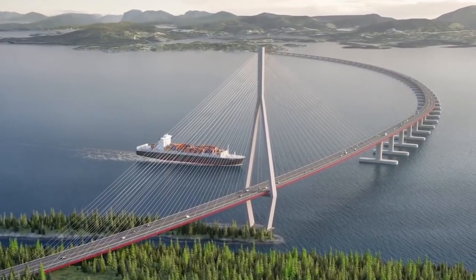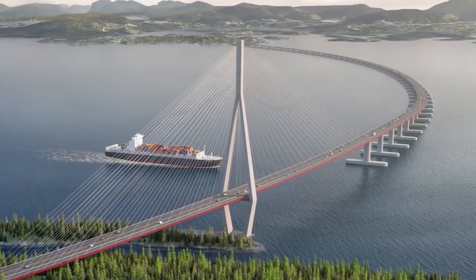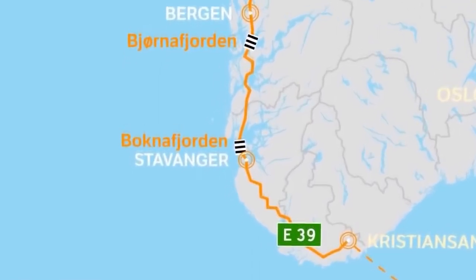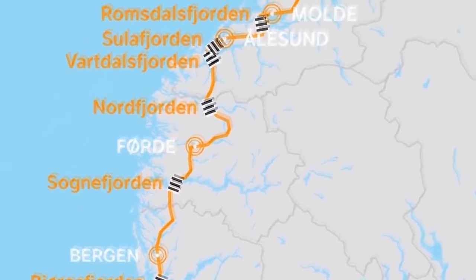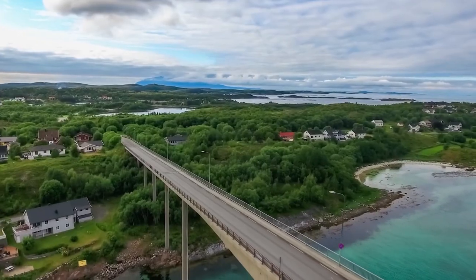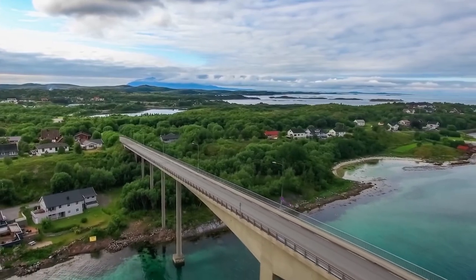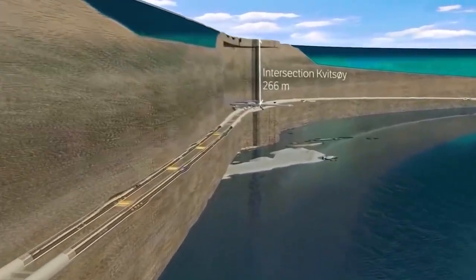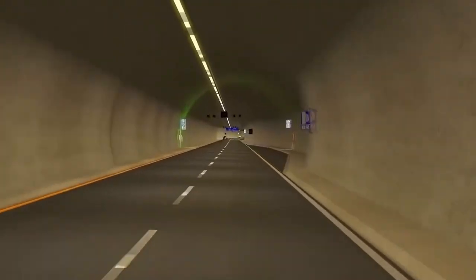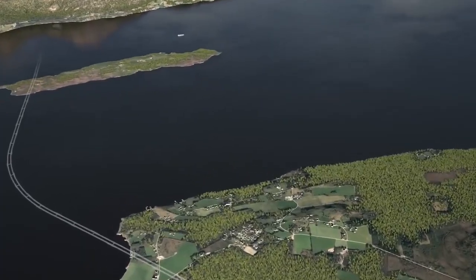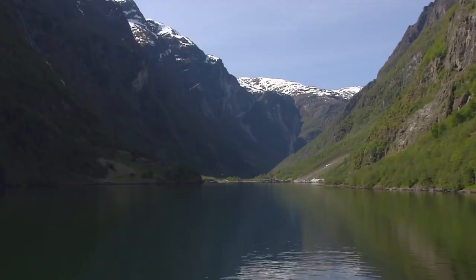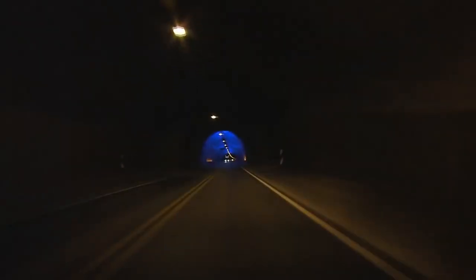Coastal Highway Route E39 goes all the way from outside Trondheim in the middle of Norway, following the west coast down to Kristiansand. The E39 continues after a ferry from Kristiansand in Norway to Herschels in Denmark, to the city of Alborg in Denmark. The total length of E39 along the coast of Norway is 1,100 km. Today you can drive this route in approximately 21 hours, including seven ferry crossings.